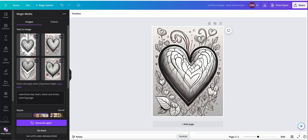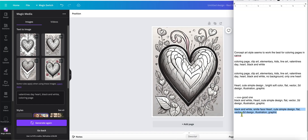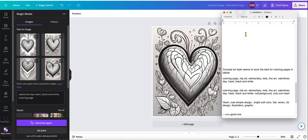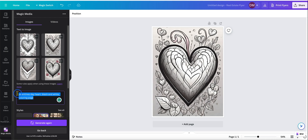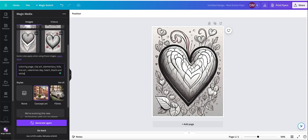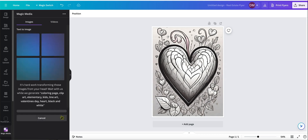After messing around with it for a while, concept art seems to work the best for coloring pages in Canva. I'm trying this prompt: coloring page, clip art, elementary, kids, line art, Valentine's Day, heart, black and white. This one did pretty well. We'll go with concept art and generate again.